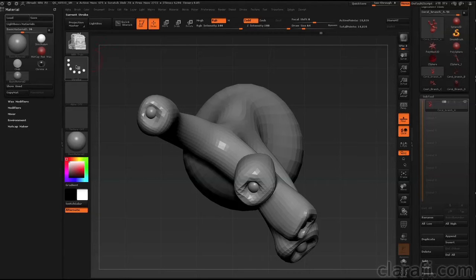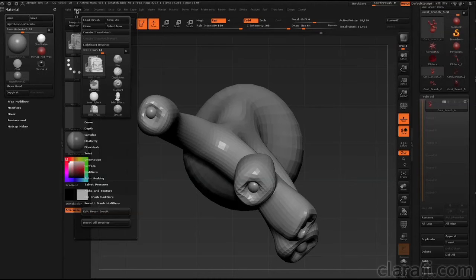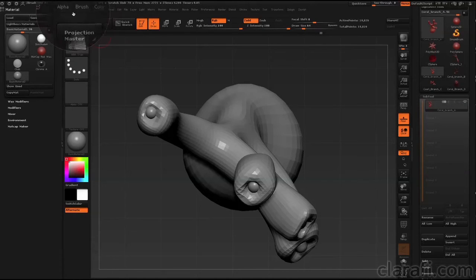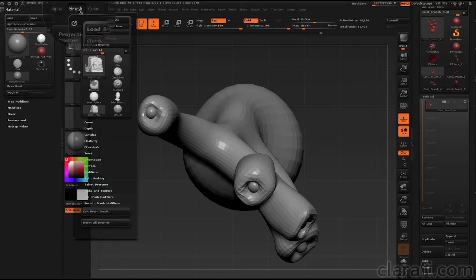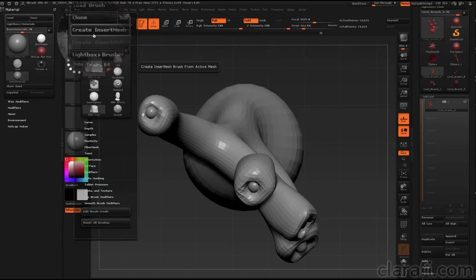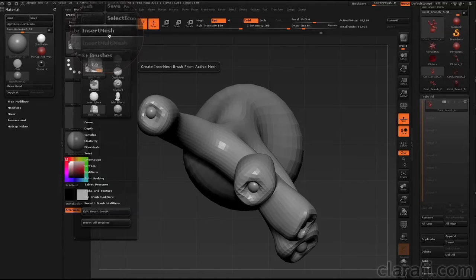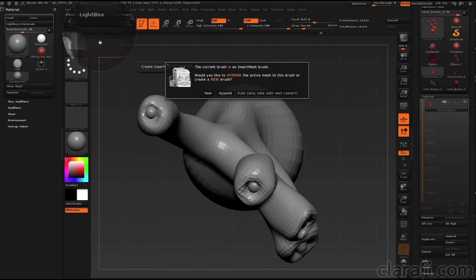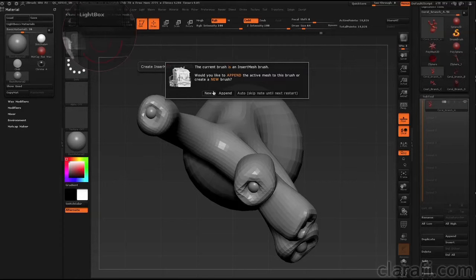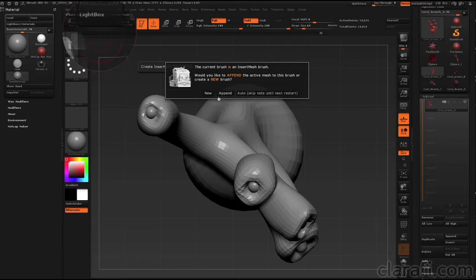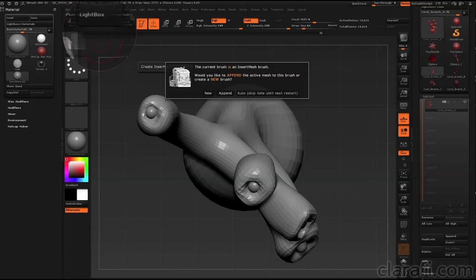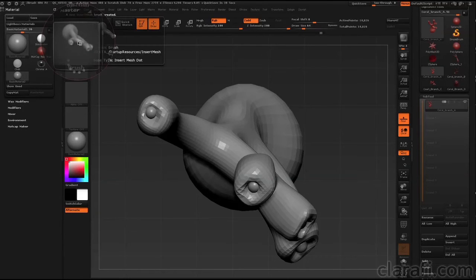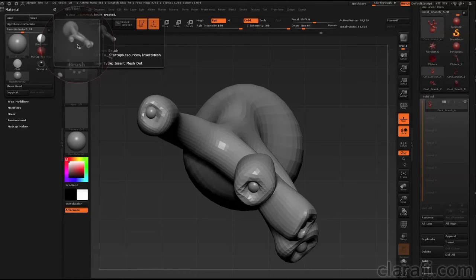So what I'm going to do now is go into the Brush Palette and choose Brush Create Insert Mesh. And when I click on that, I'm going to get a warning that's going to ask me, do I want to create a new brush or do I want to append this to the existing brush? If I choose append, then this brush is going to automatically become part of the Train Insert Train brush, which is not what I want. I want a new brush. So I'm going to press the new button and then we have a brush here.